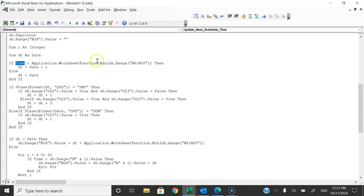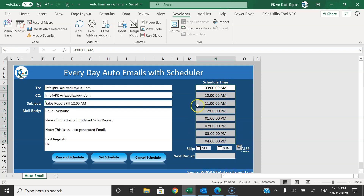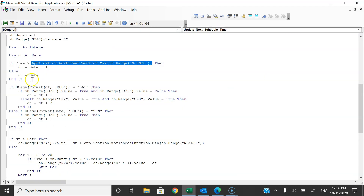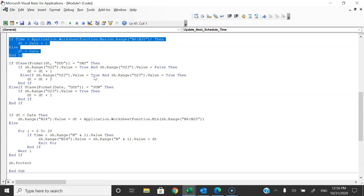We are saying: if the maximum time is less than the current time — meaning current time is greater than the maximum time — for example if maximum time is 4 PM but current time is 5 PM, then it will not schedule for today because the maximum time has already passed. It will schedule for tomorrow. So we use dt = Date + 1. The Date function gets the current date, like the TODAY formula in Excel. Otherwise we use dt = Date, which means we will schedule for today.